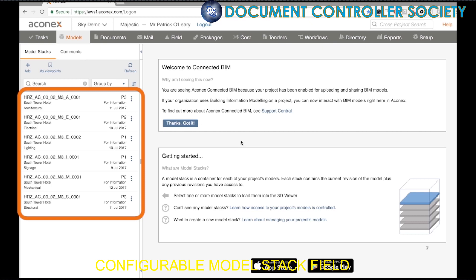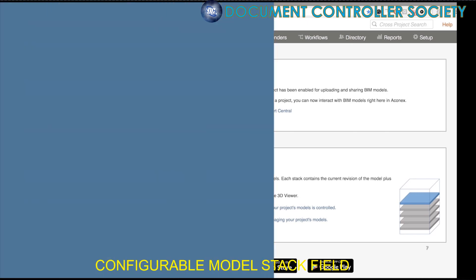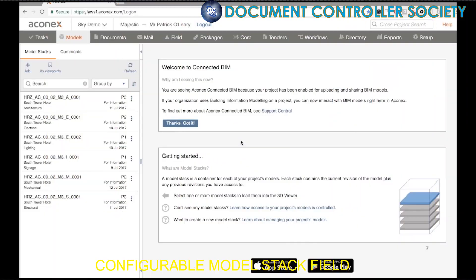By default, they have six fields of information, and now you can set which fields you want to appear in which location. At the moment, we can see these are set up with document number, title, discipline, revision, status, and revision date. But your project might require that you configure this information differently.